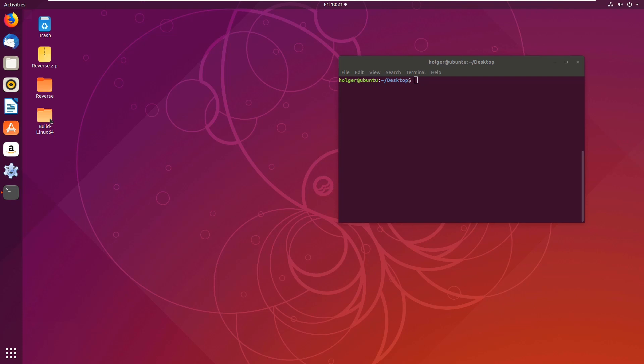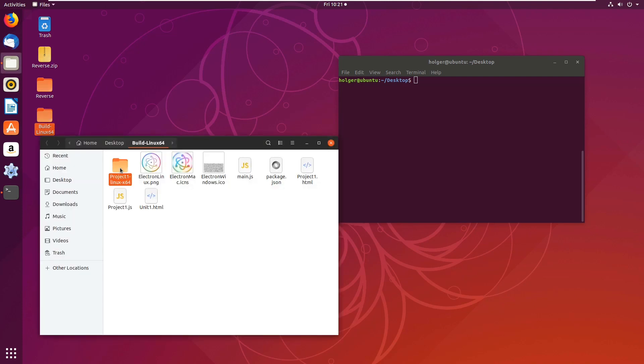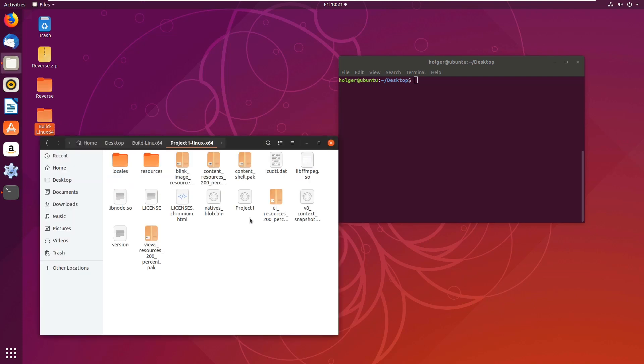And I simply drag the build Linux folder - I use a 64-bit system so I had to use the build Linux 64 folder - I simply use drag and drop to drag it over and then I found the project1 file, double click it.